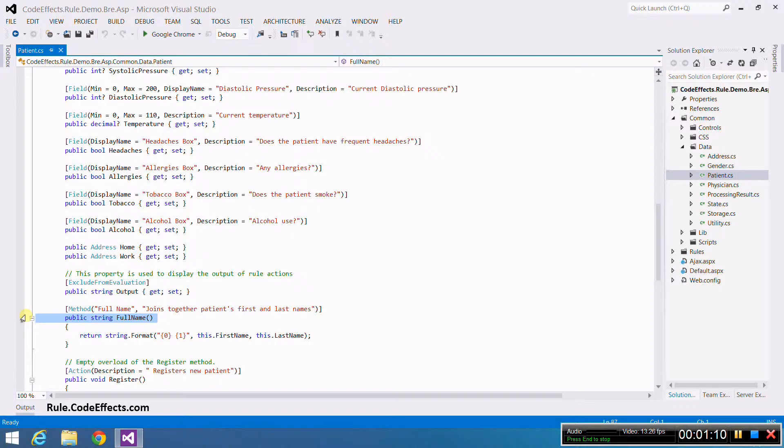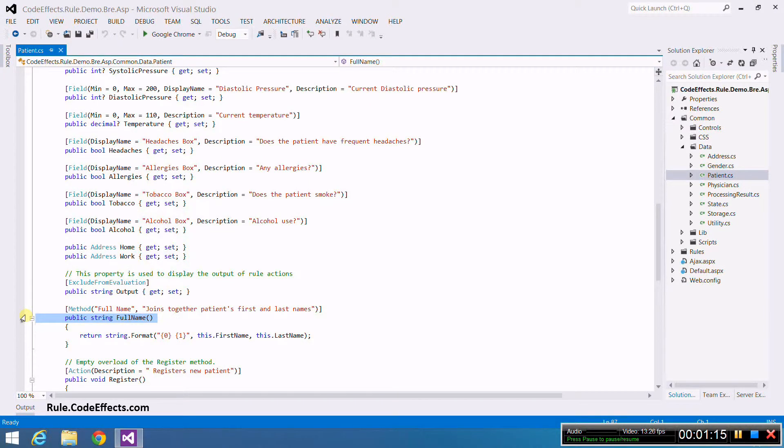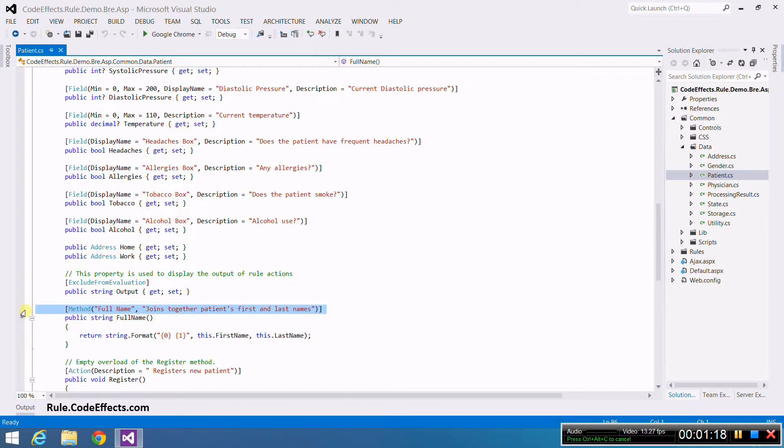We are going to use this method in our rules as an in-rule method. The method attribute sets its user-friendly display name and description to be used in the rule editor instead of the declared name of this method, which is the default name in the UI.